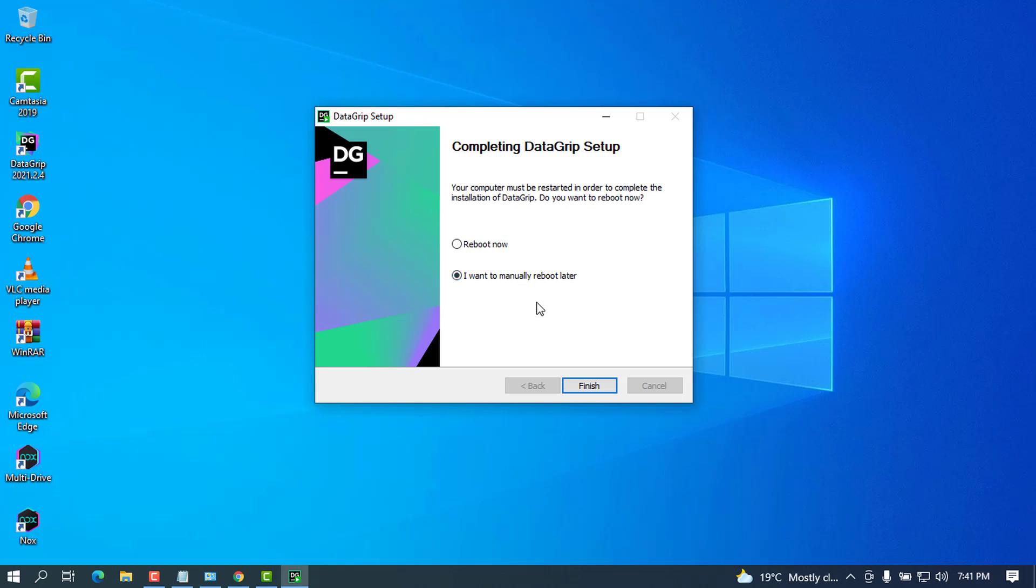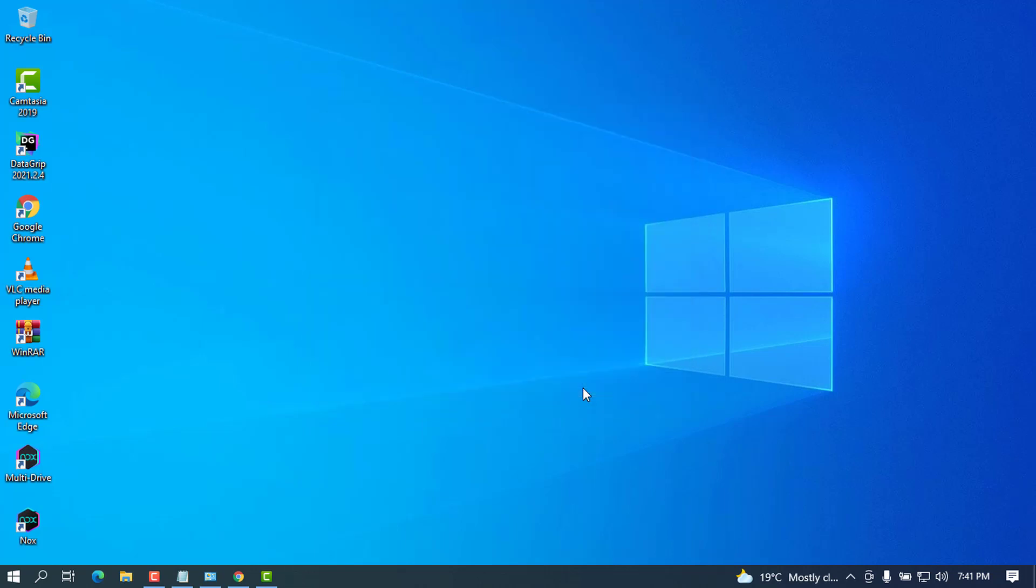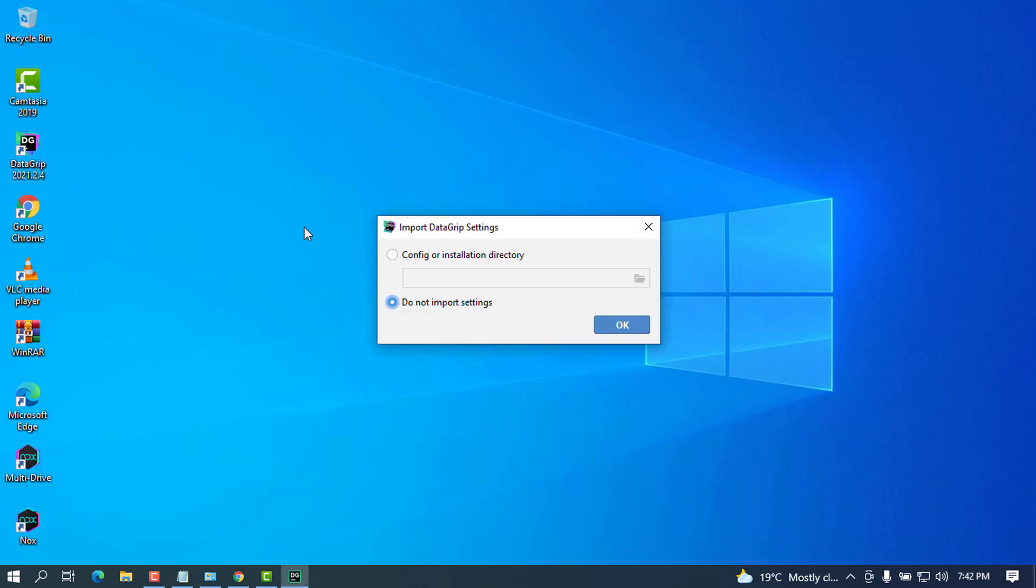I'm going to finish and when you go on the desktop you can see that DataGrip is on here as you set the shortcut to be on the desktop. Go ahead and double-click to open. Wait for a couple of seconds or milliseconds for this to be opened.